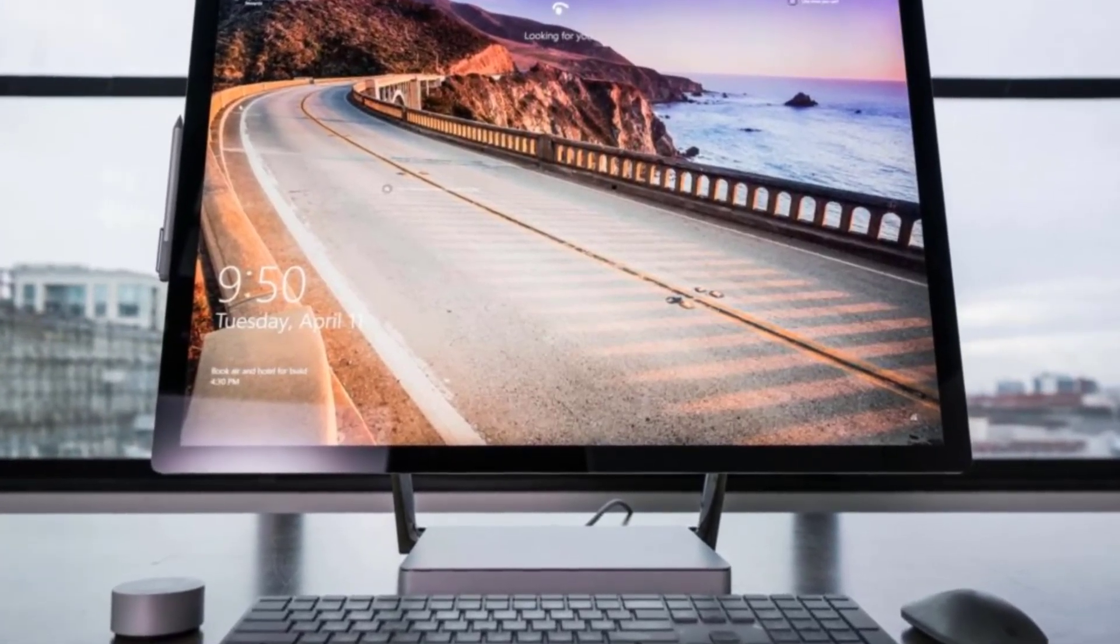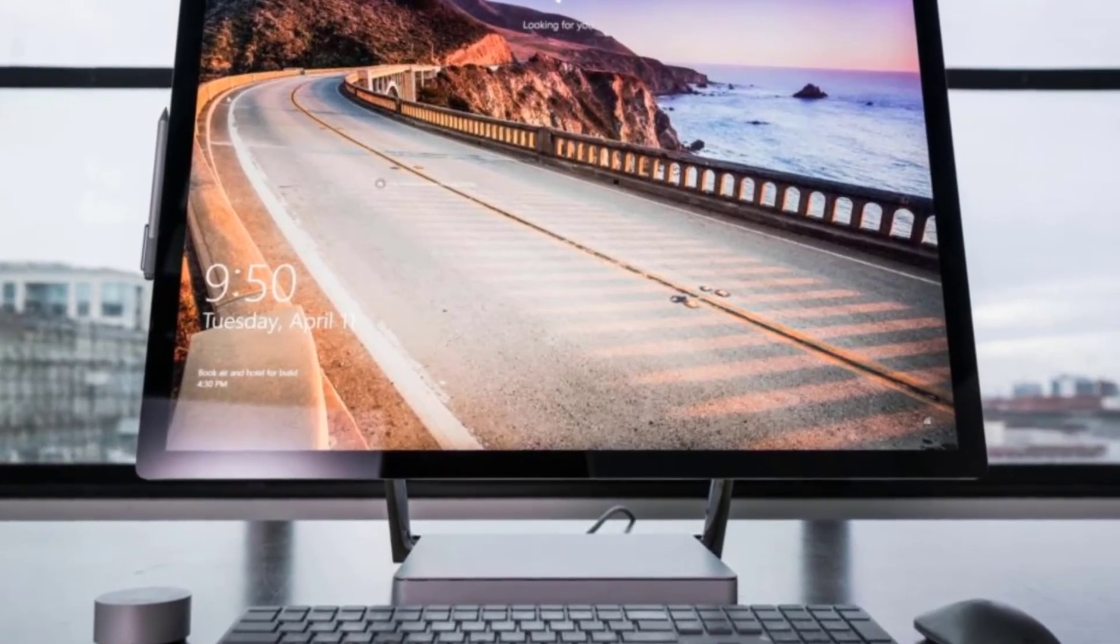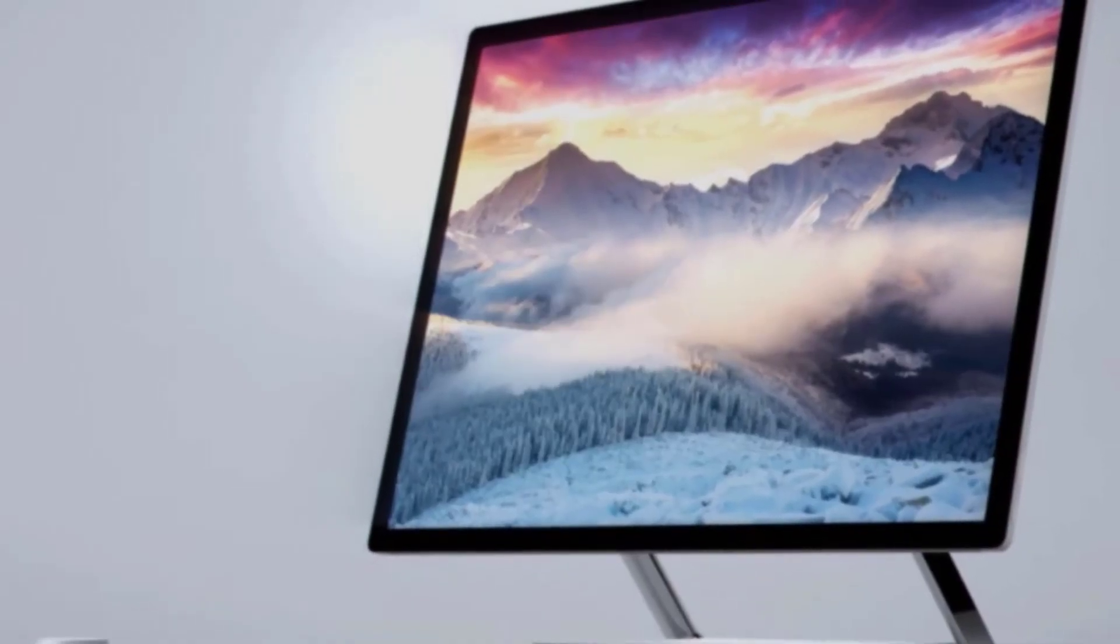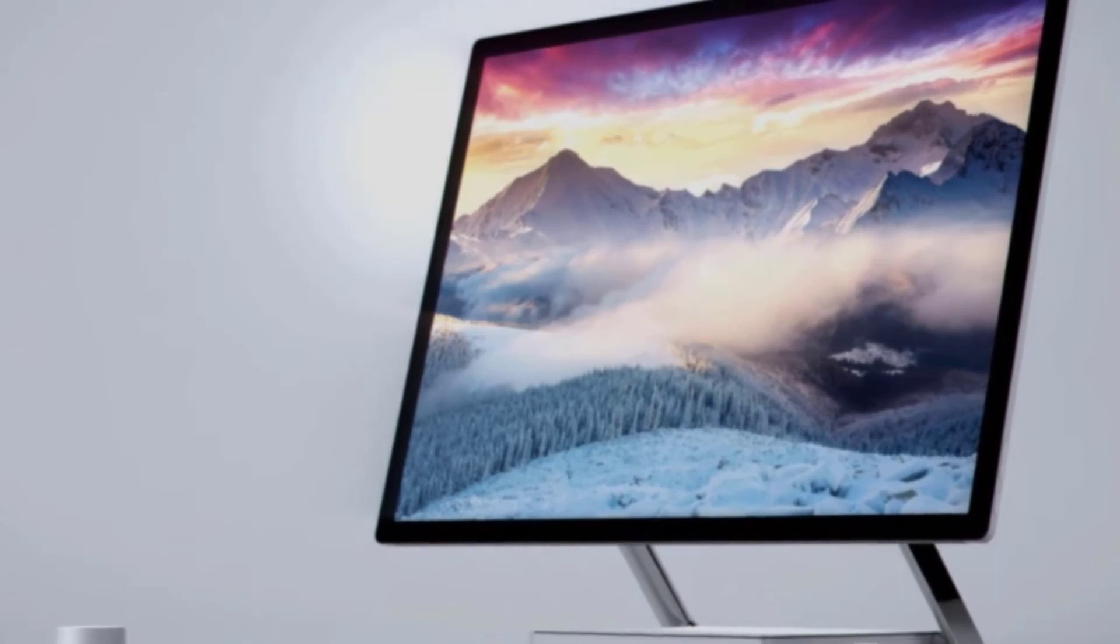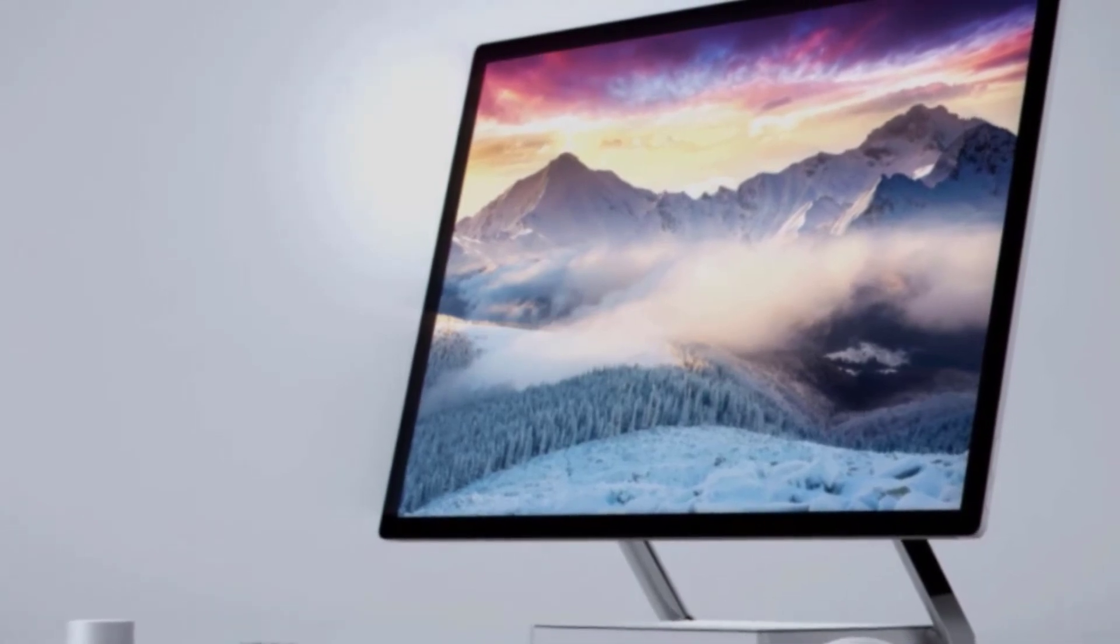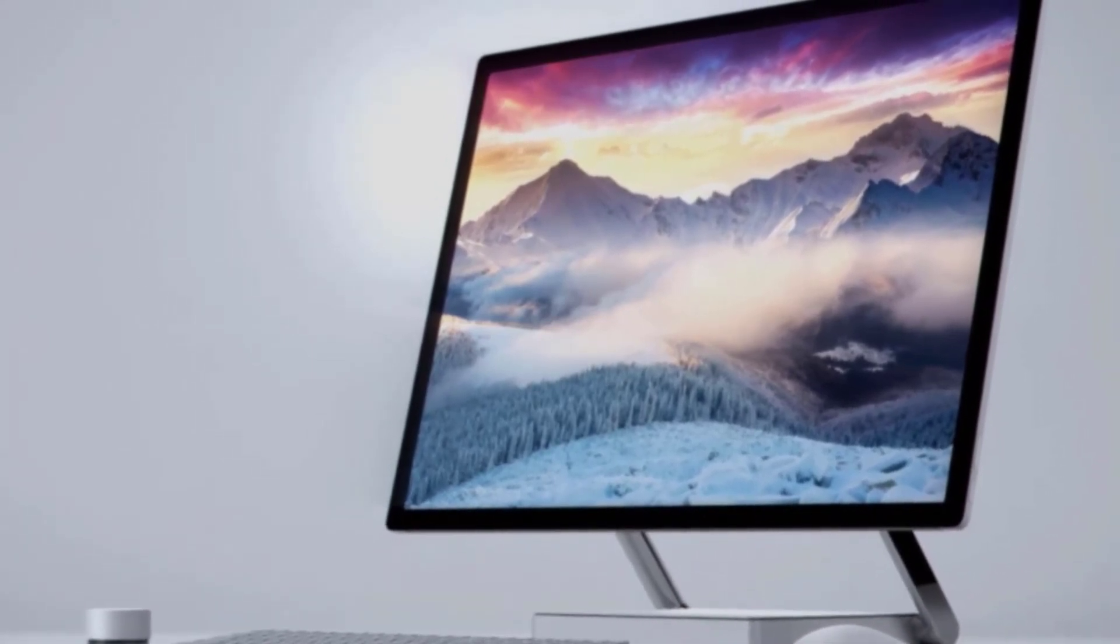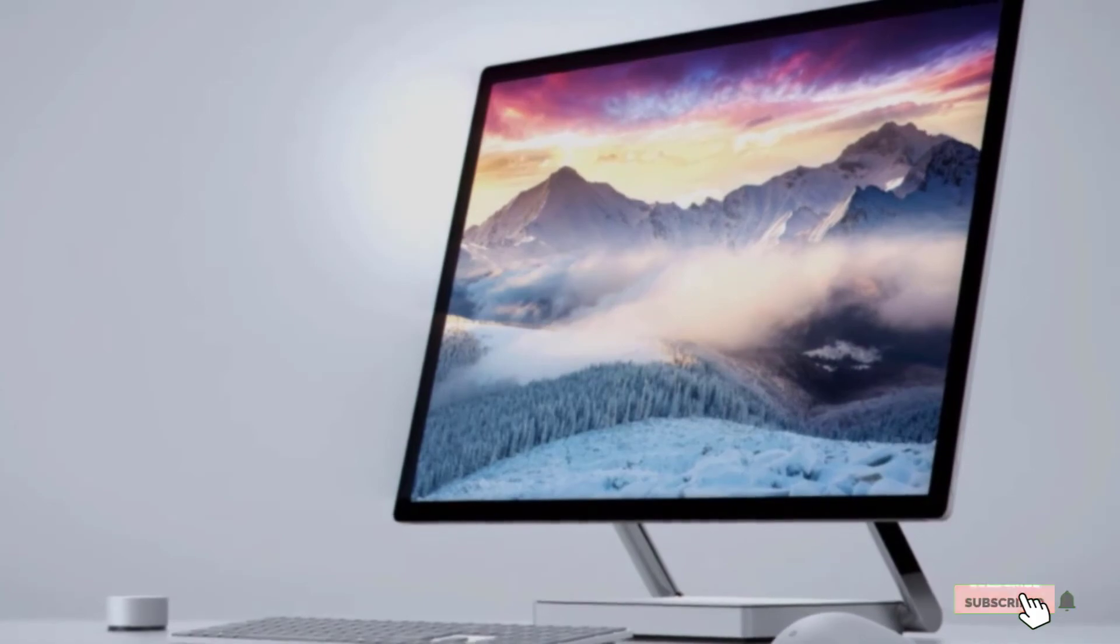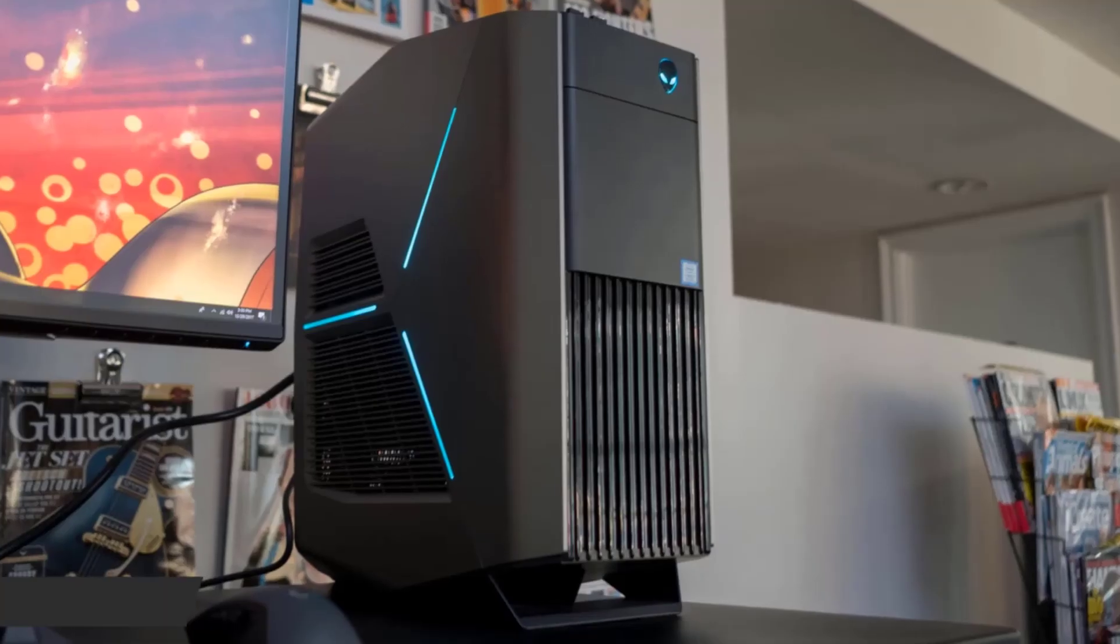The display supports three color modes, DCI-P3, sRGB, and Vivid. The latter improves color rendering and brightness, providing stunning visual effects for the owners of this best PC for graphics design.